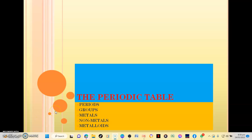Hi, this is Doug Mountain and welcome to my channel. In our video today, we're going to look at the periodic table — we're going to look at the components of the periodic table and where the elements are arranged on the periodic table.